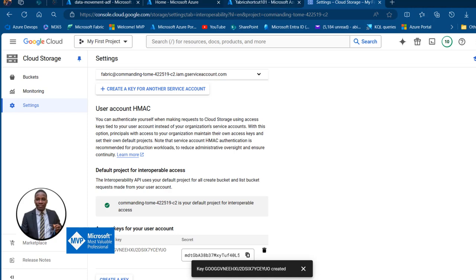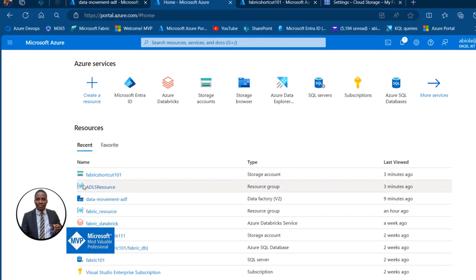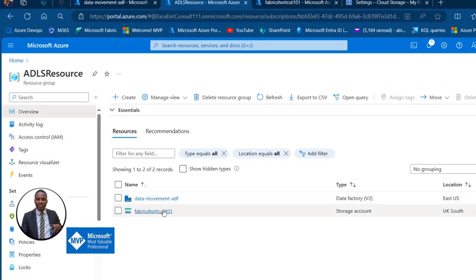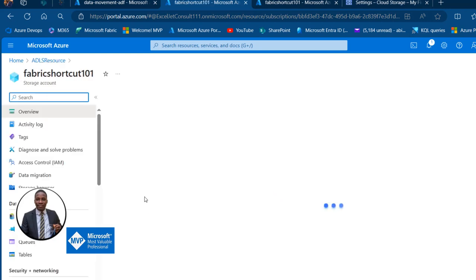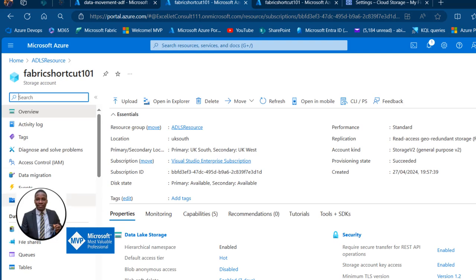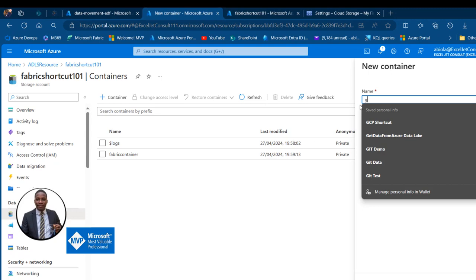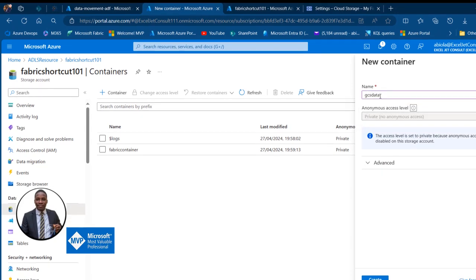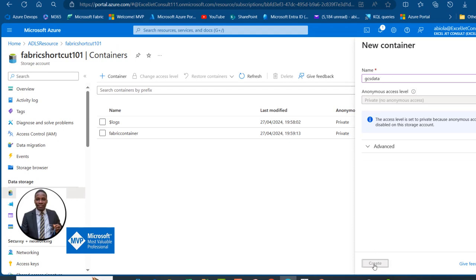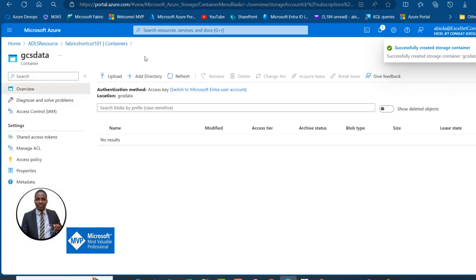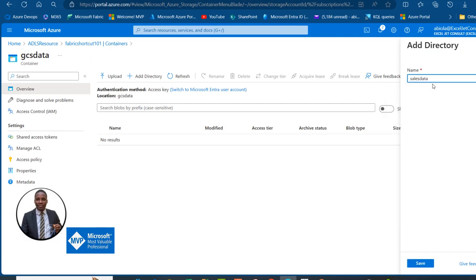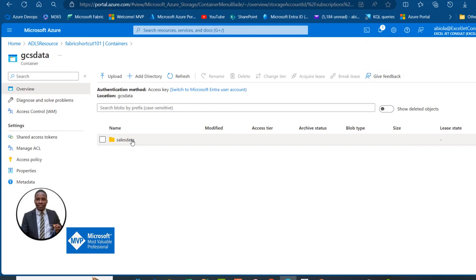I'm going to come over to portal.azure.com. I've got an ADLS resource created — inside it I have a storage account called 'fabricshortcut101' and the Azure Data Factory. I'll go into the fabricshortcut101 storage account, come to Containers, and inside I have a fabric container. I want to create a new container — I'll call it 'gcf' for Google Cloud Storage data. It must be lowercase to be accepted. Click Create. I'll then add a directory called 'sales data' and click Save.